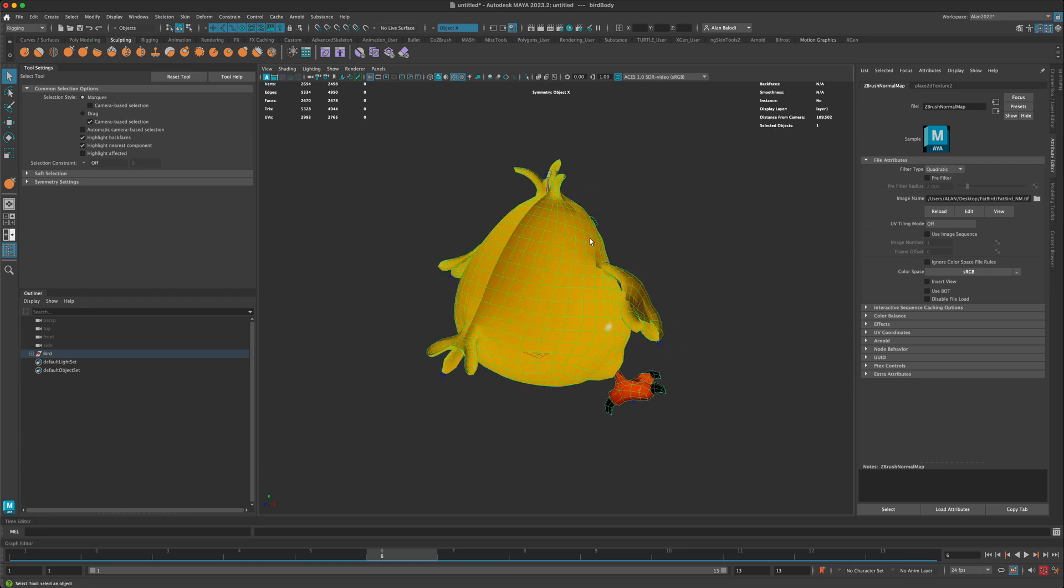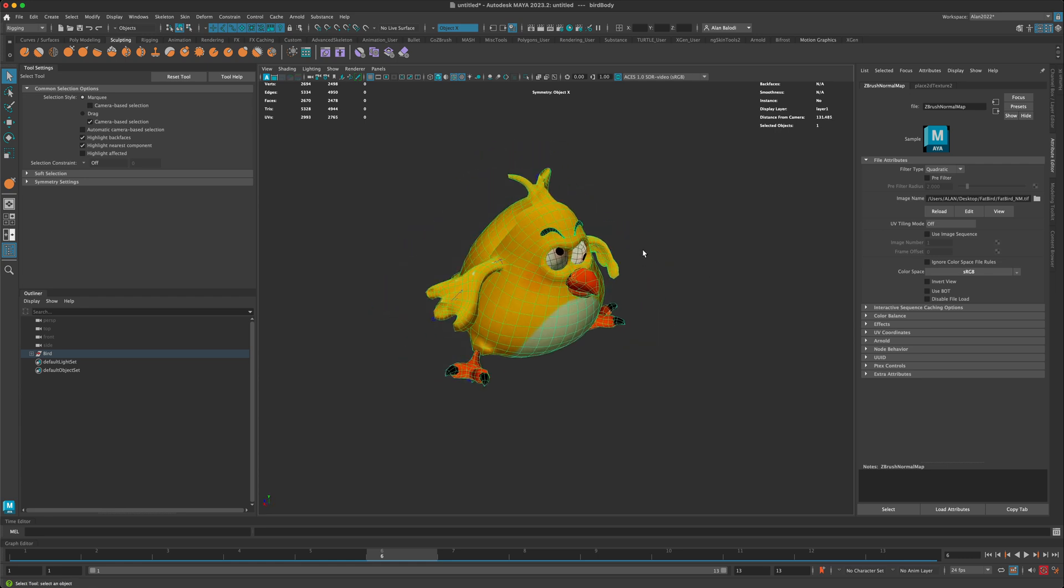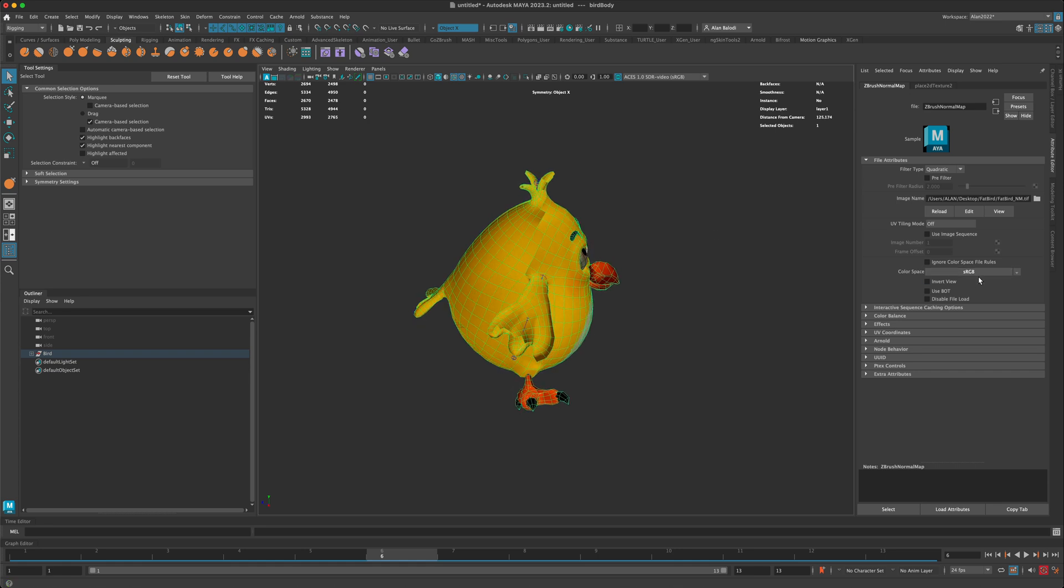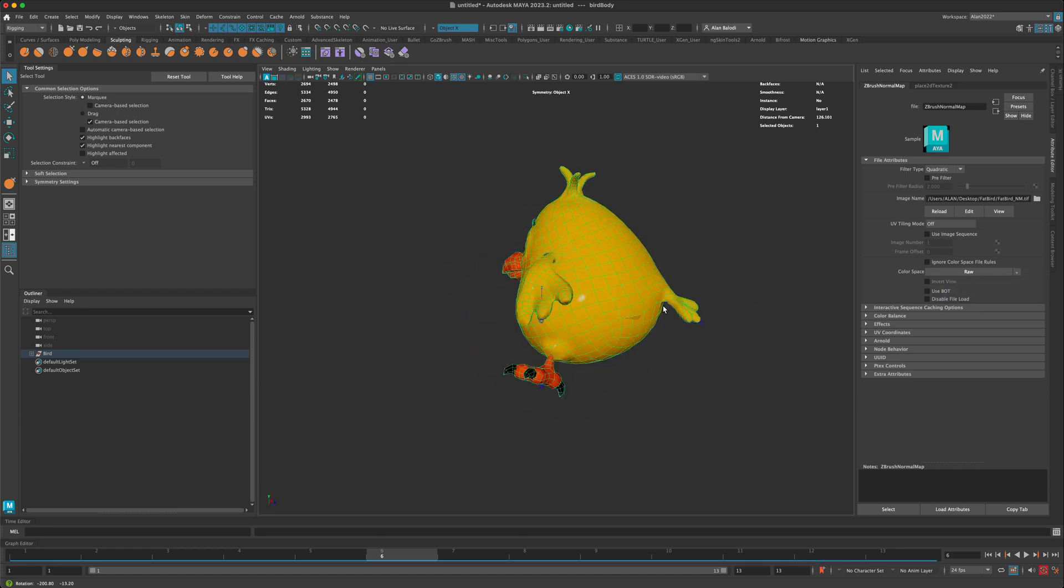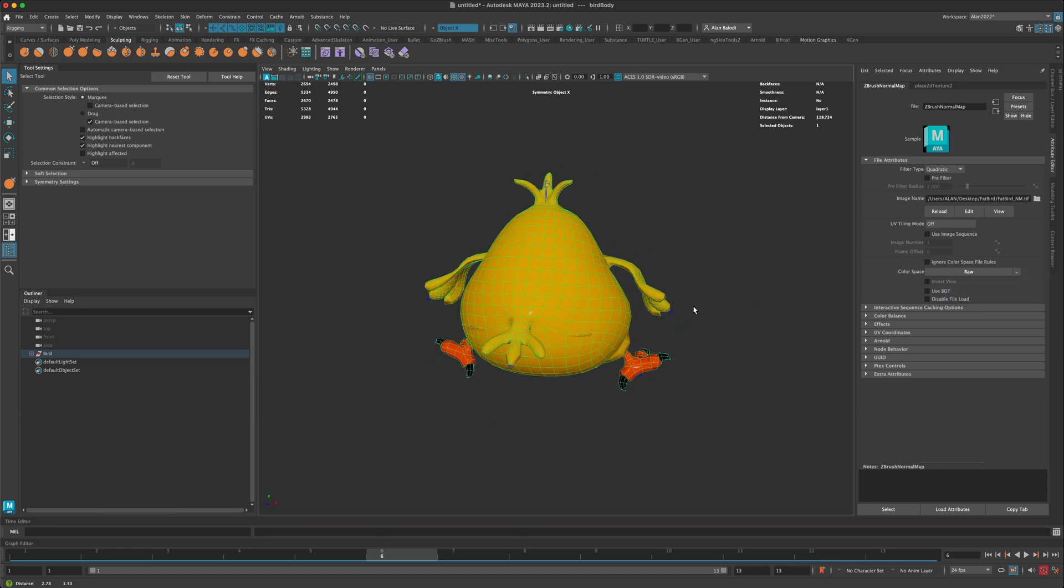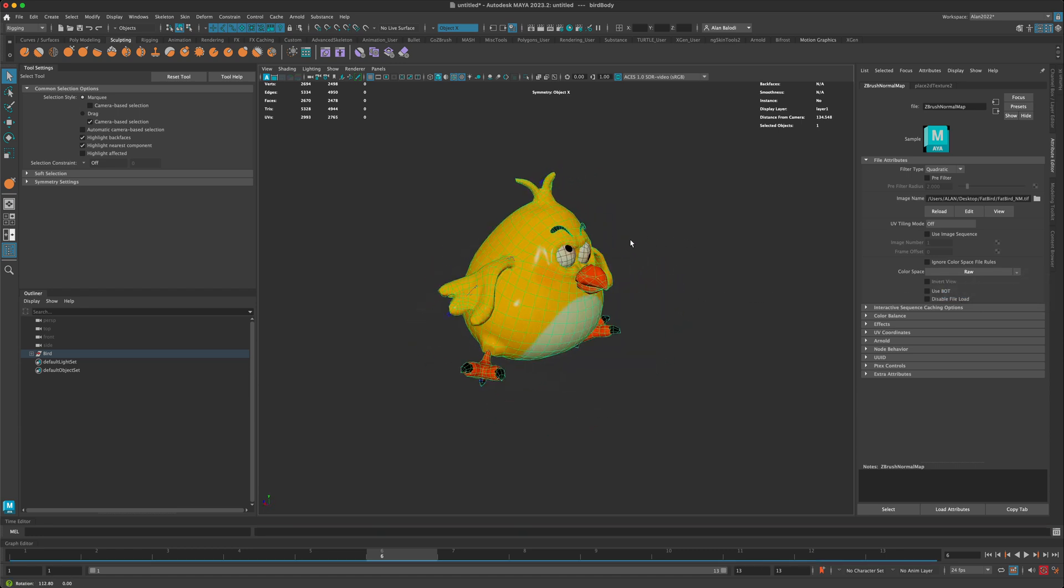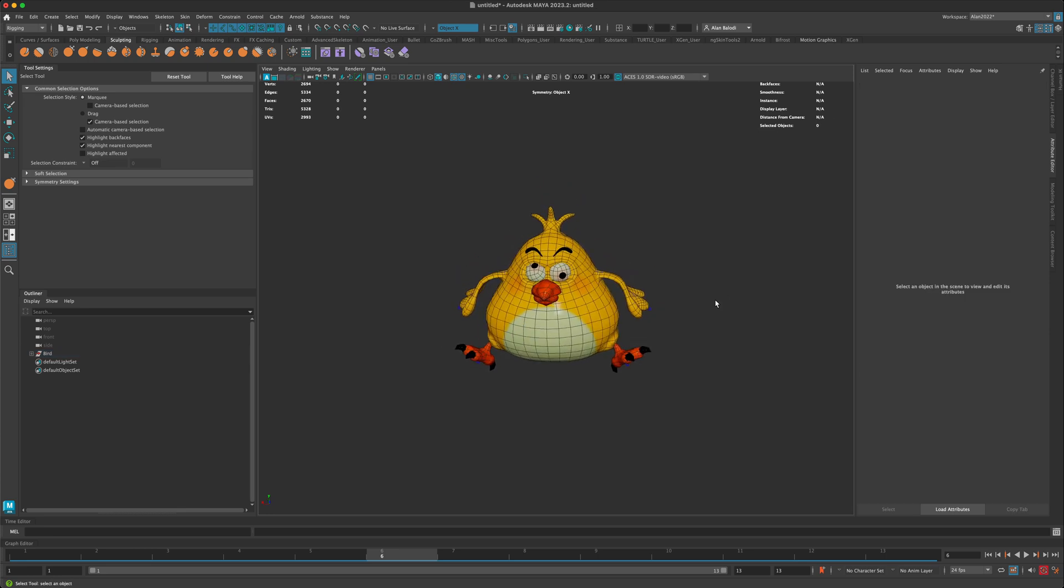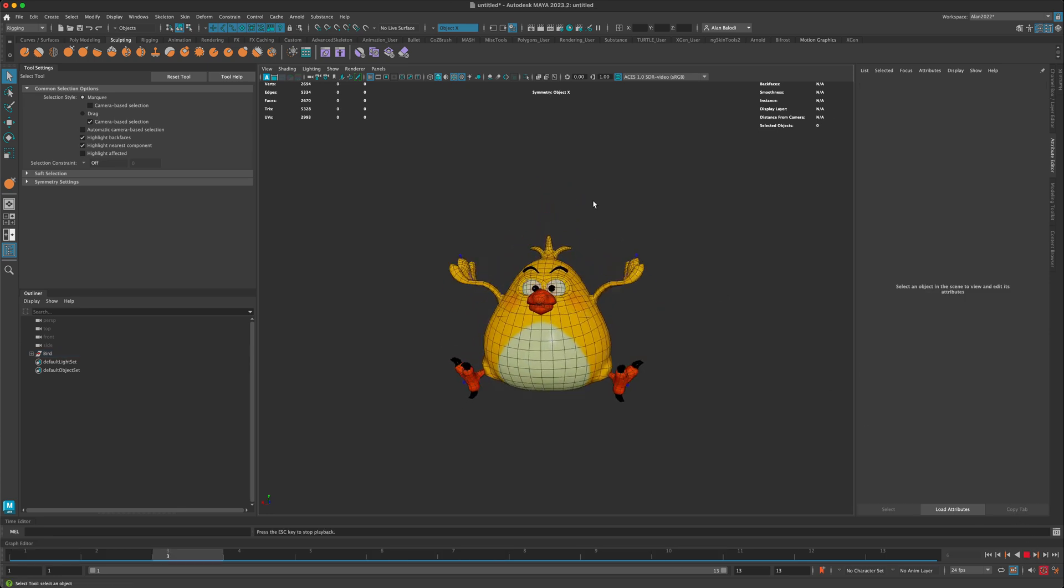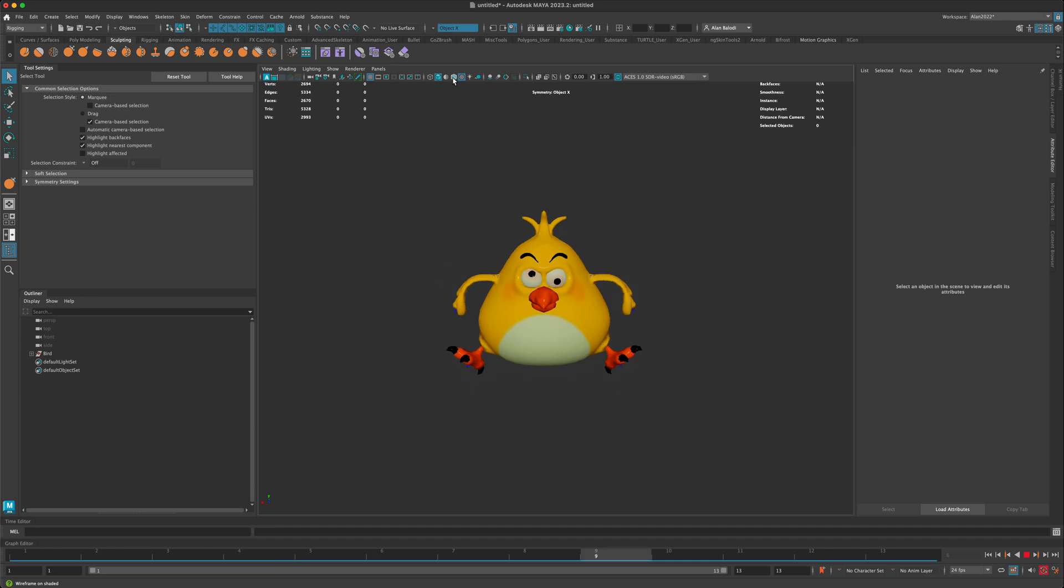Maya will create these strange issues sometimes with your models. If I switch this to utility raw, you could see that fixes the model. That looks much better - they even got brighter. Now if I press play, I can turn off the wireframe.